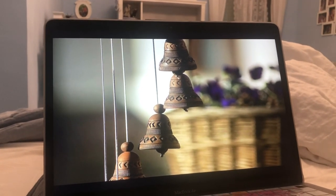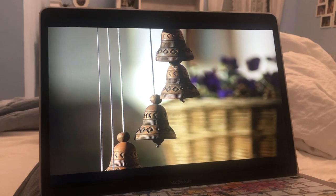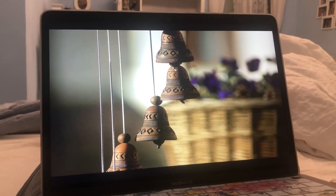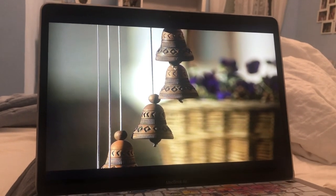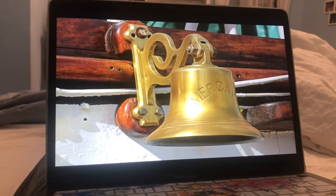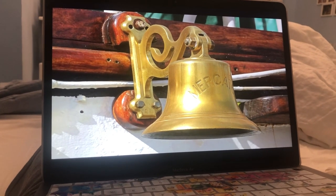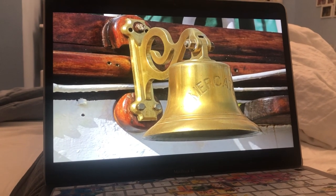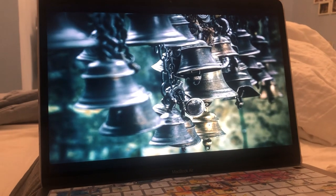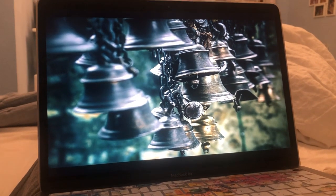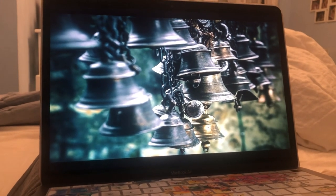Bells. The bell is a percussion instrument, usually in the form of a hollow cup-shaped object, which vibrates upon being struck. The bells can be struck with a clapper, a separate mallet or hammer. Bells range in size from tiny dress accessories to church bells.